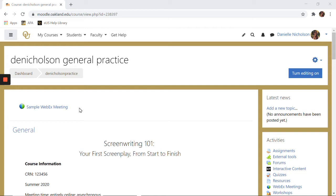Since Webex will no longer be available starting in January 2021, this guide will provide instructions for downloading your Webex recordings. We encourage you to download any Webex recordings you would like to keep for future use.